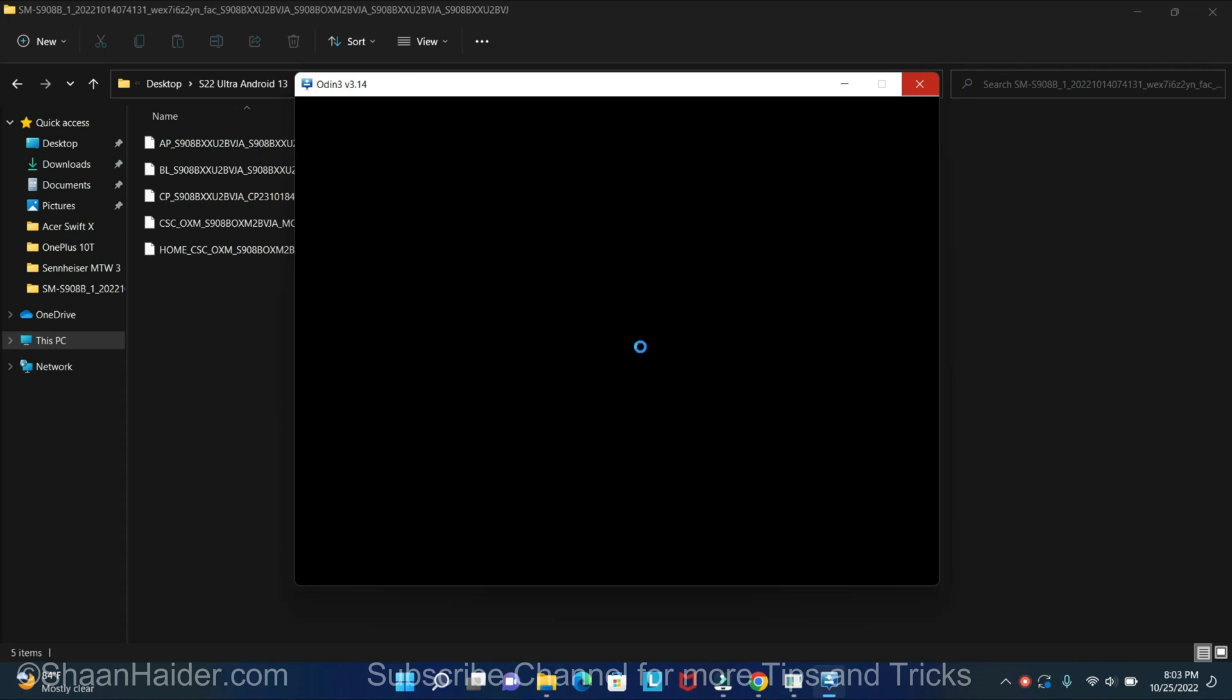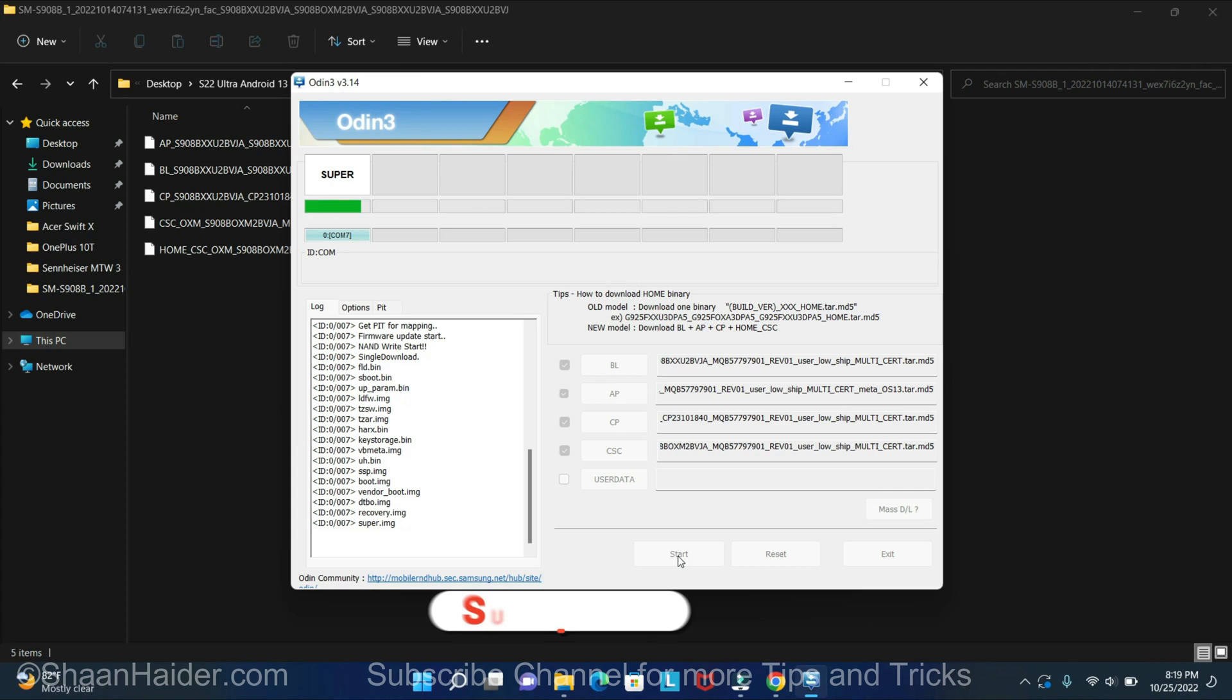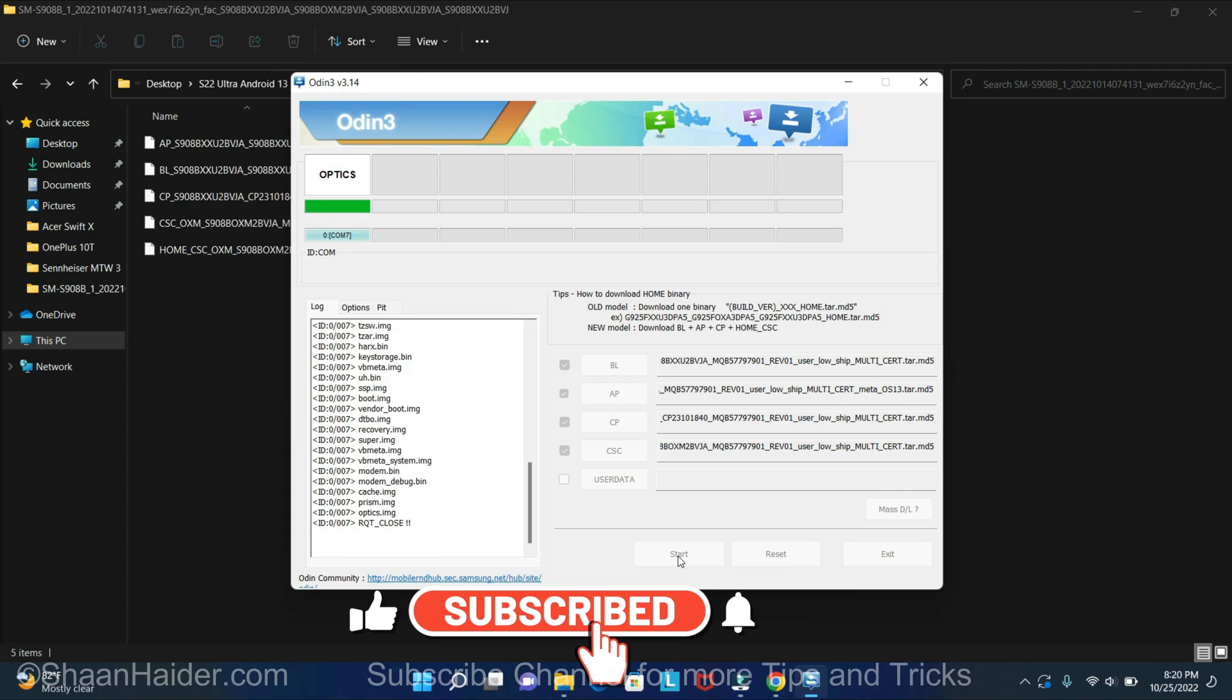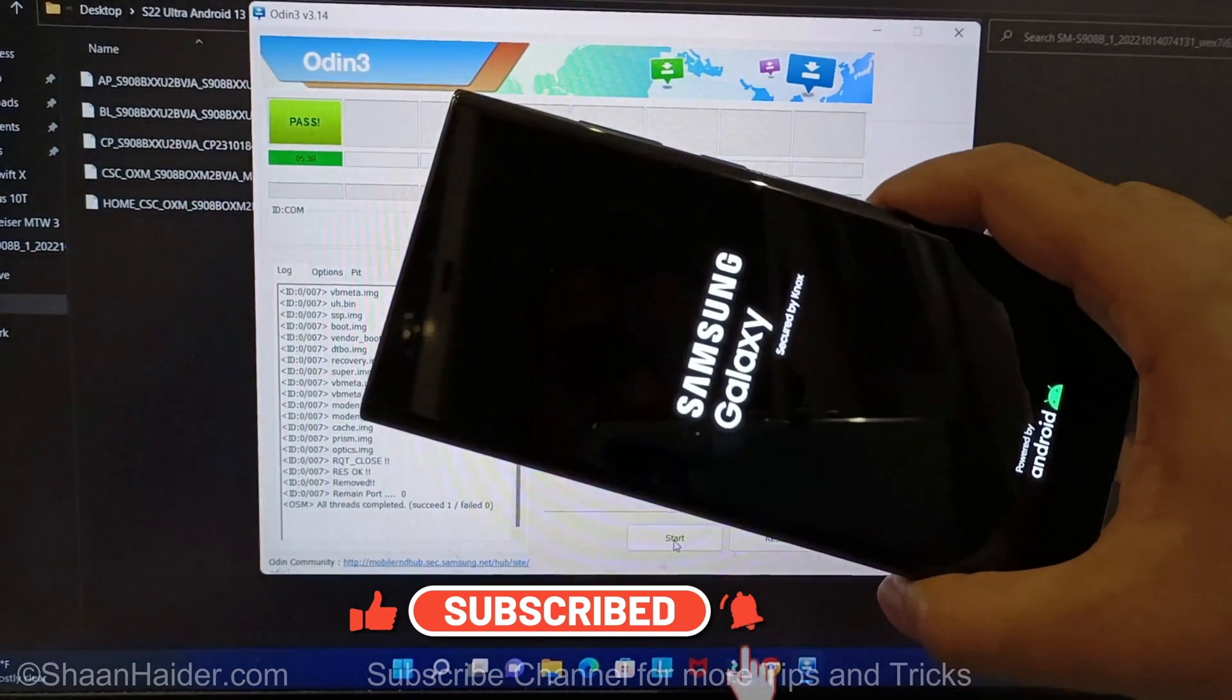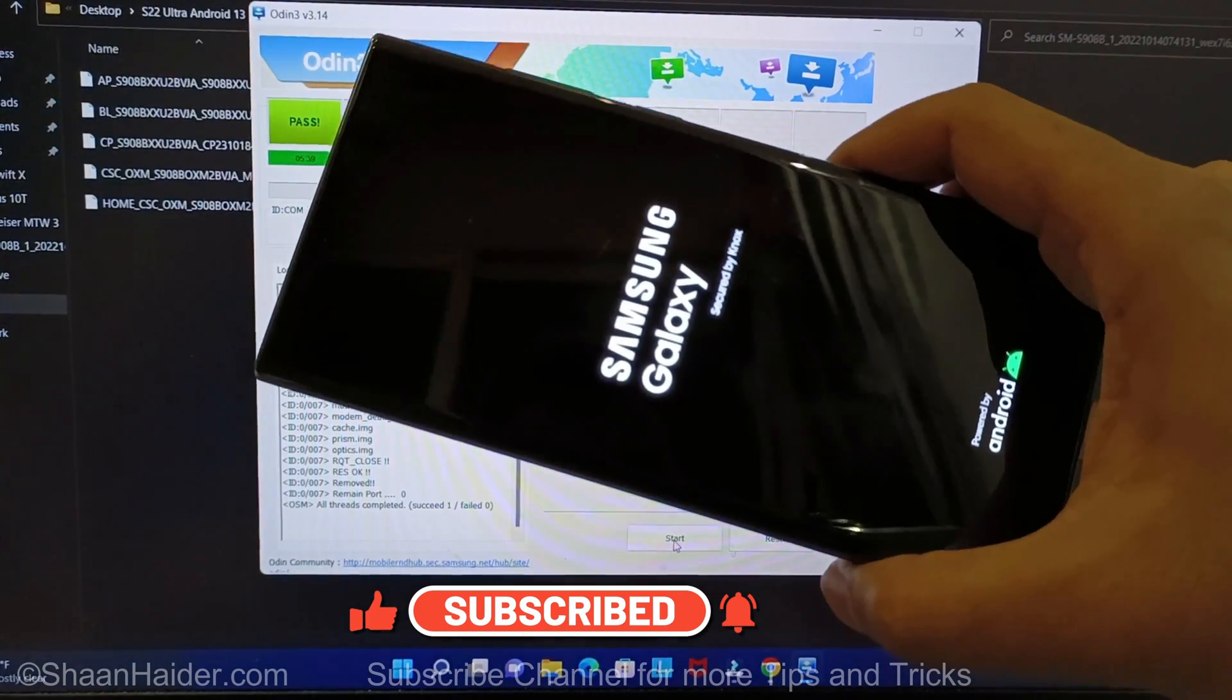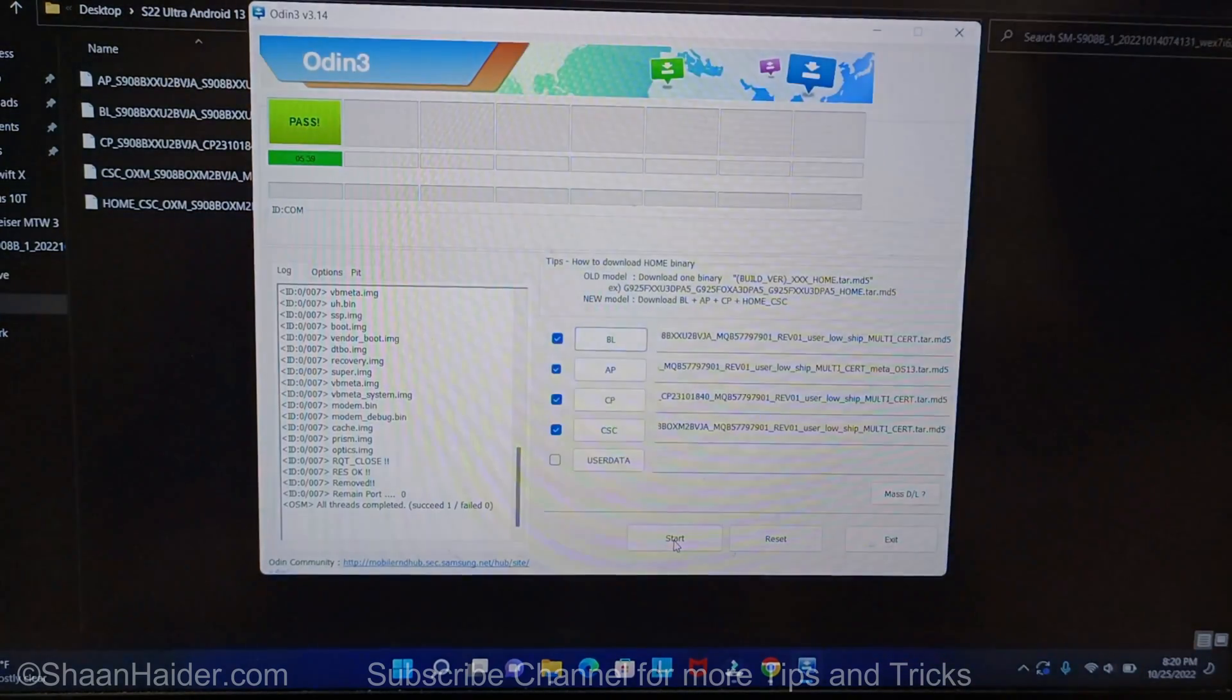Now just click on the start button here, and you can see that the process of updating the software is started here on our Odin. So the process is fully completed now, and now my Samsung Galaxy S22 Ultra is restarting.